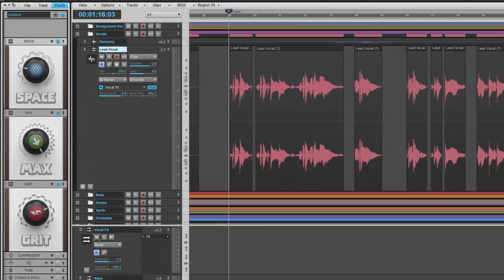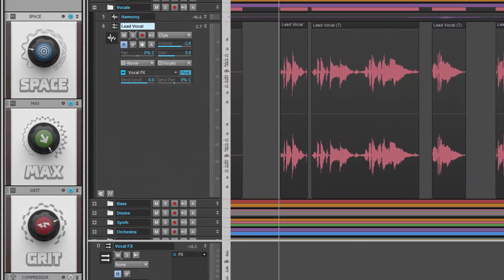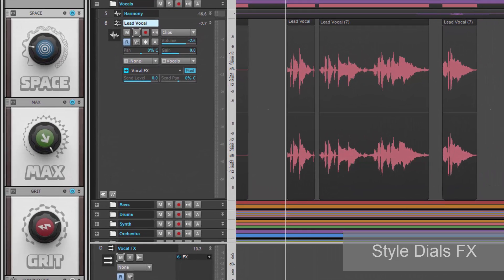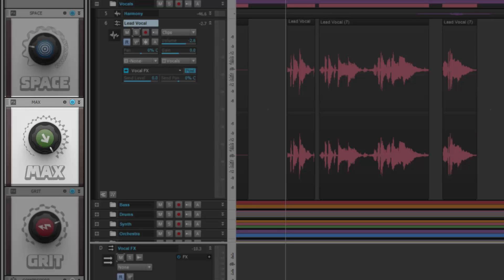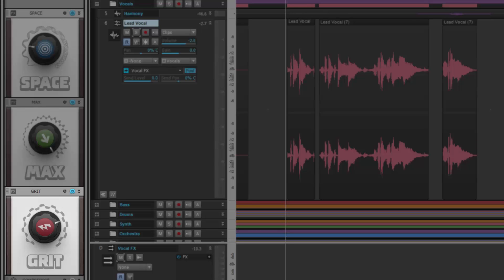New to Sonar Ipswich are style dials, easy to use effects that can make big differences in your mix. The three effects are Space, Max, and Grit.